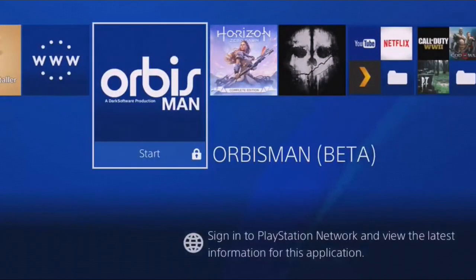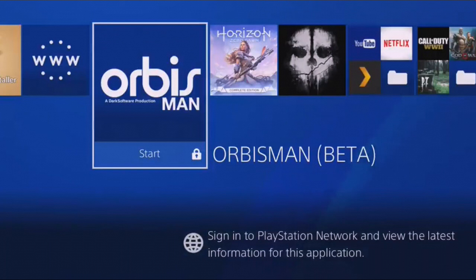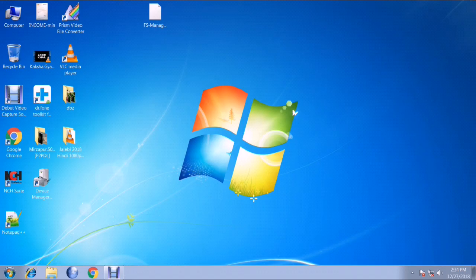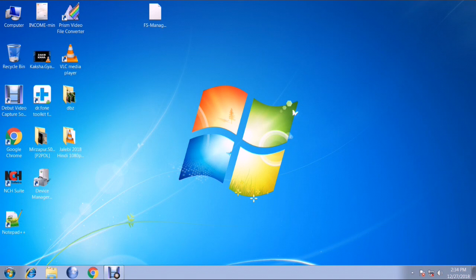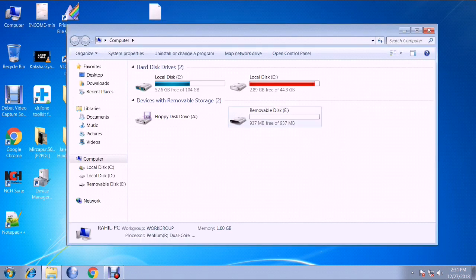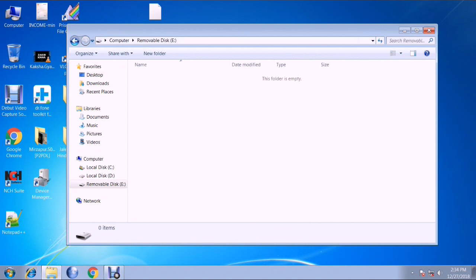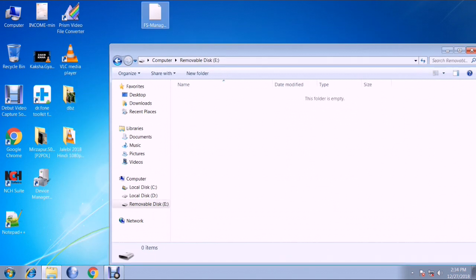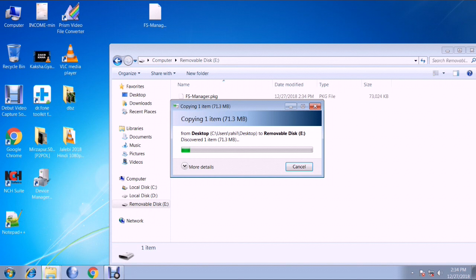But in the case of FS File Manager, it isn't like that - it is on its own. You can download FS File Manager from the given link below. Just drag and drop this PKG file into the root of your flash drive or USB. Make sure it is formatted into exFAT or FAT32.